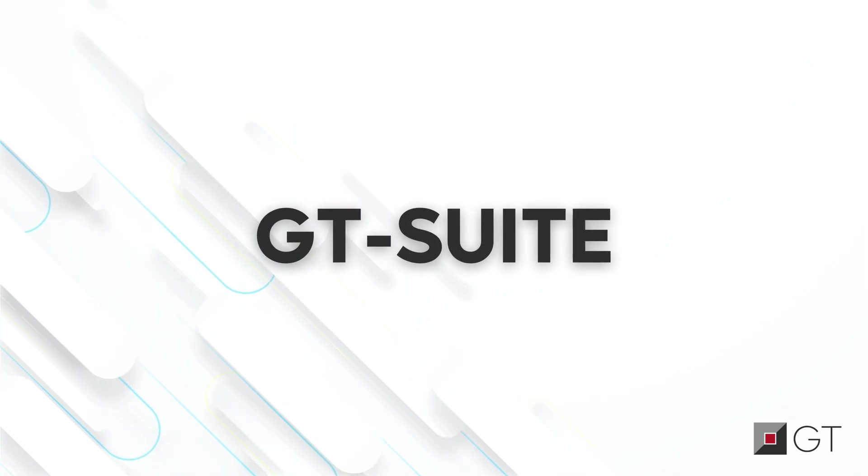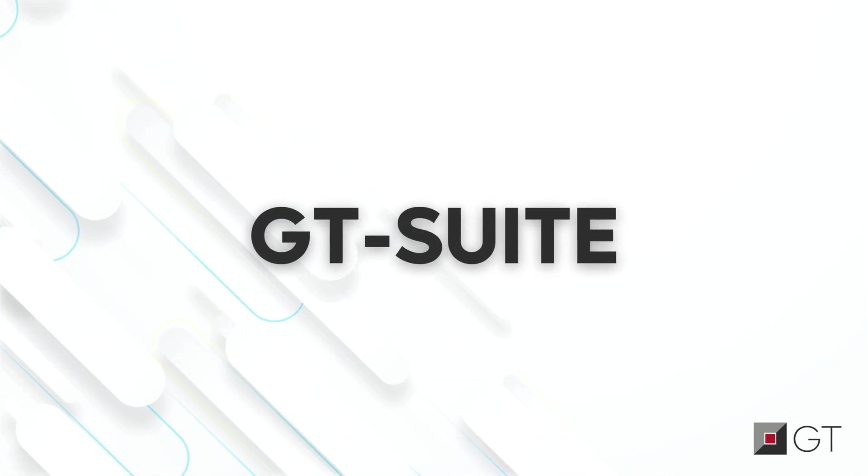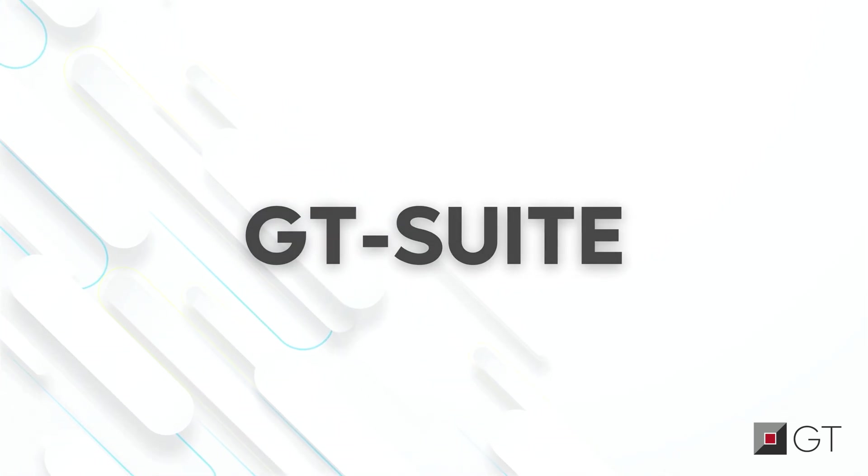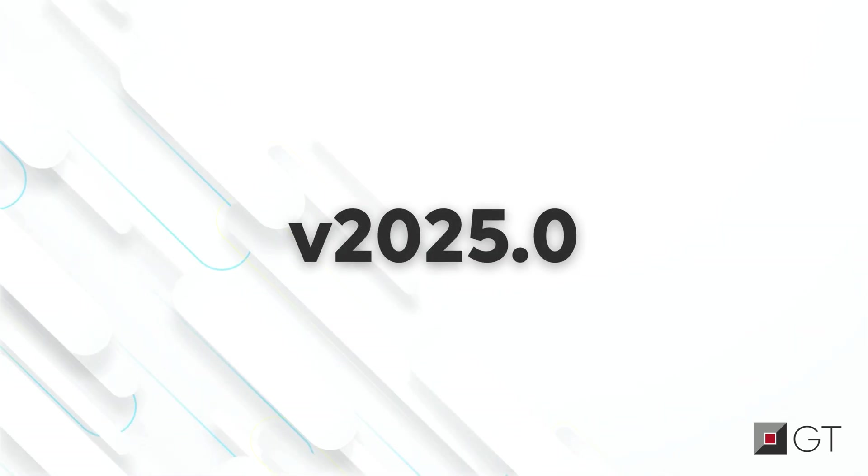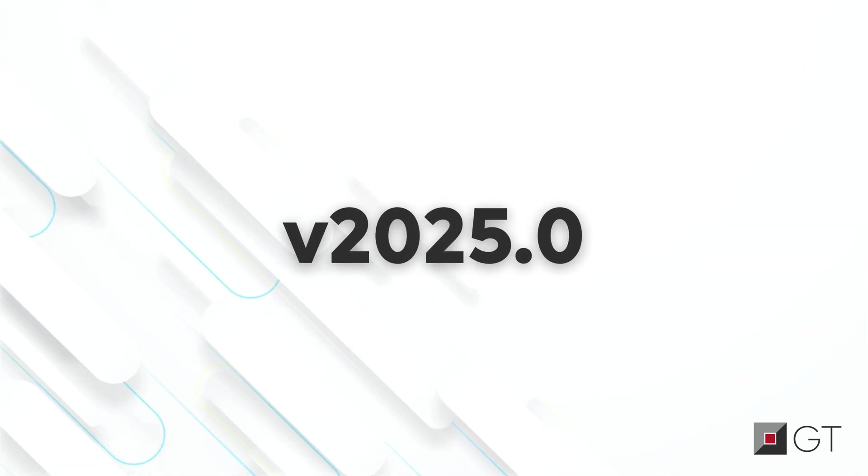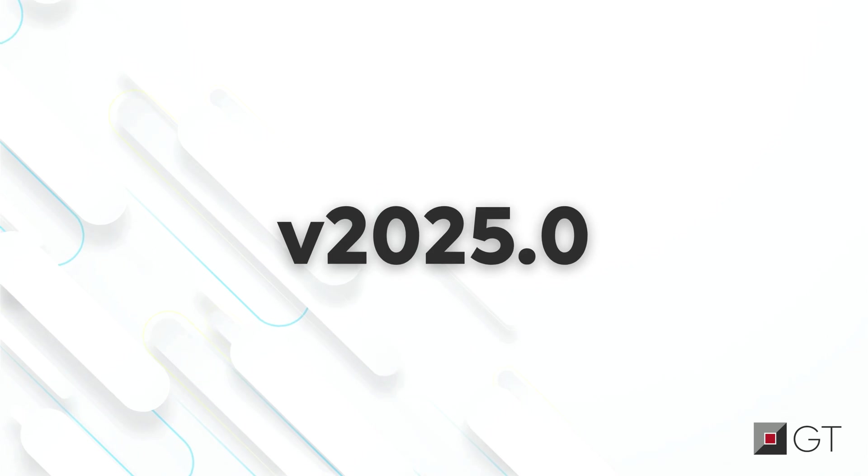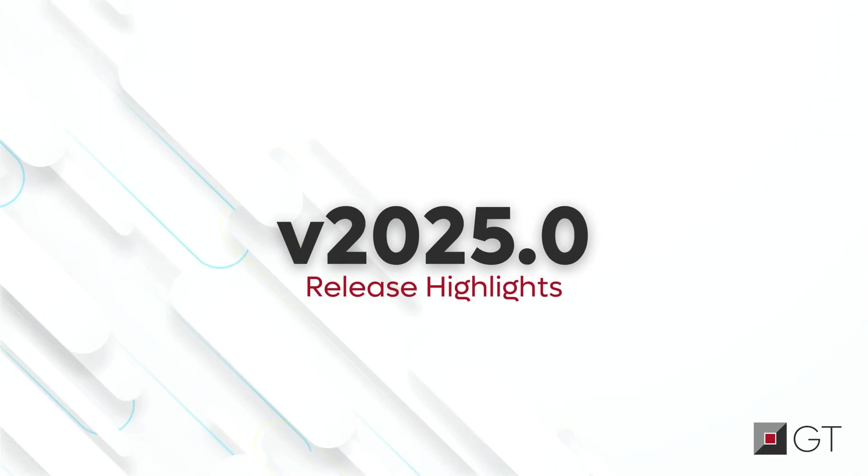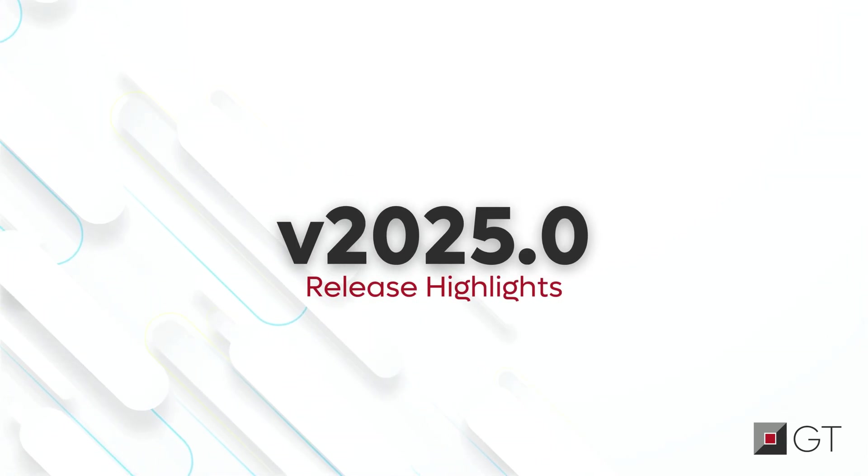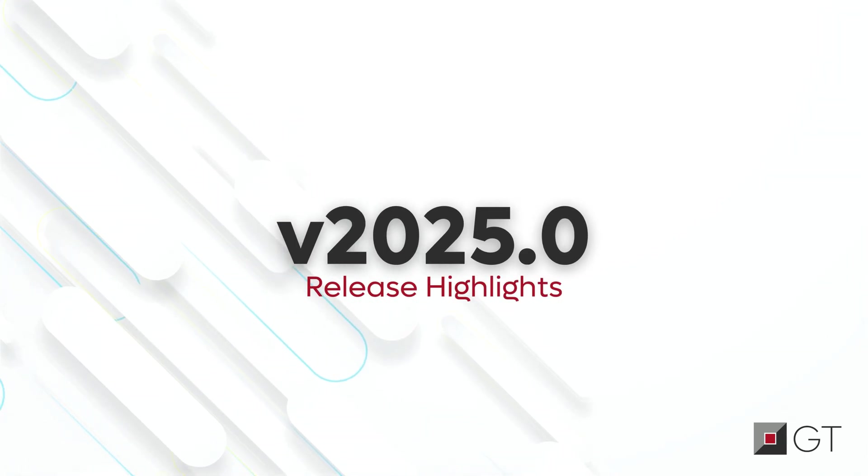Whether you are fine-tuning engines, optimizing for electrification, or leveraging multi-physics simulations, this GT Suite release shifts your designs into high gear. Buckle up, efficiency just got a serious upgrade.